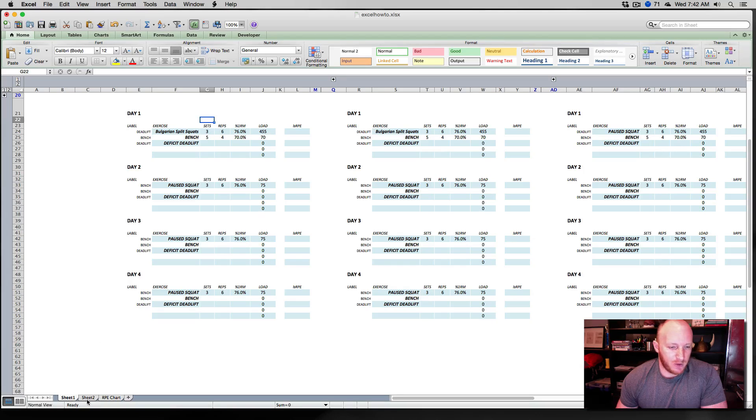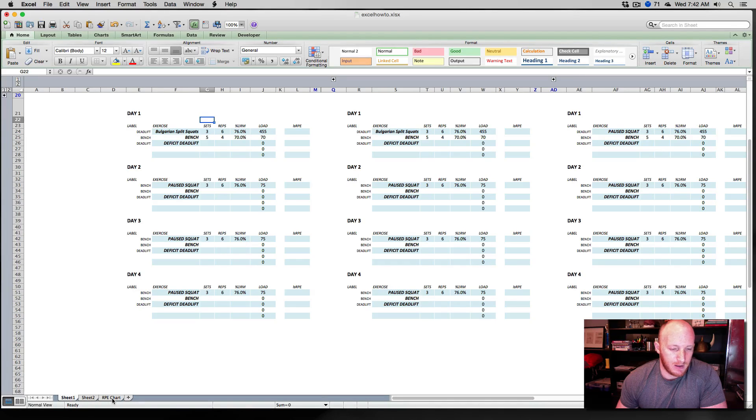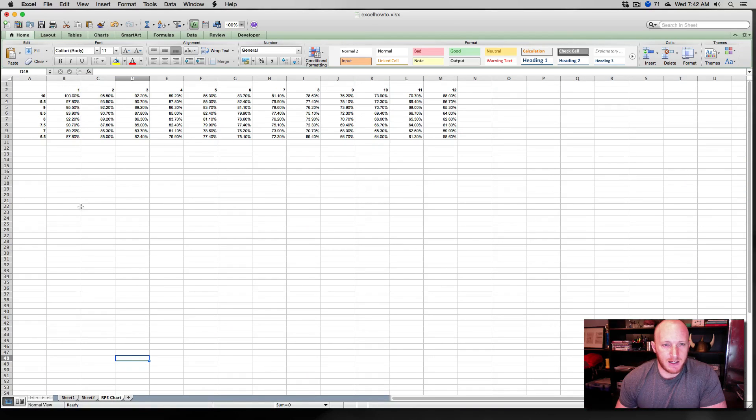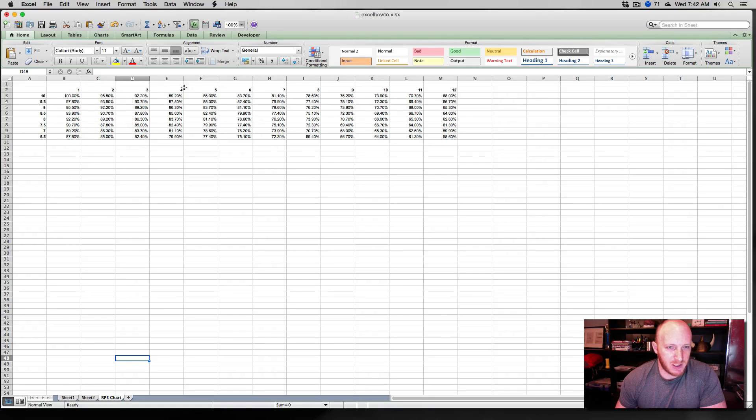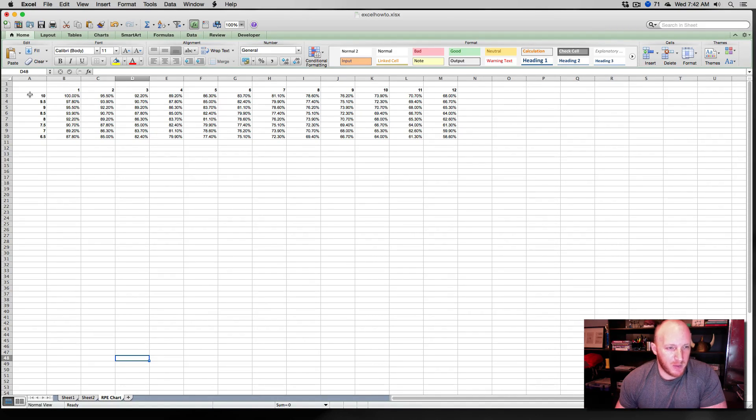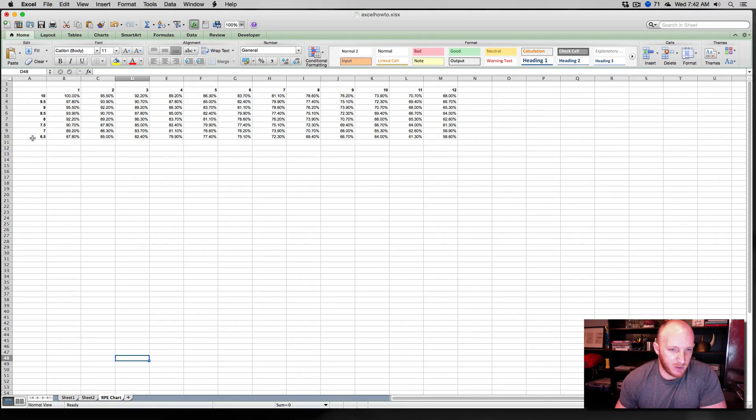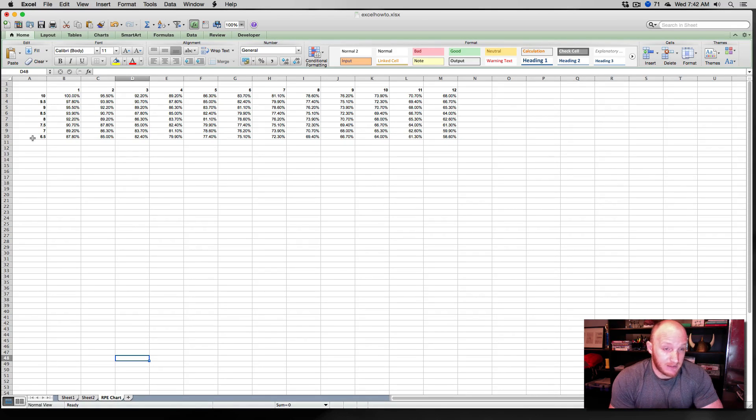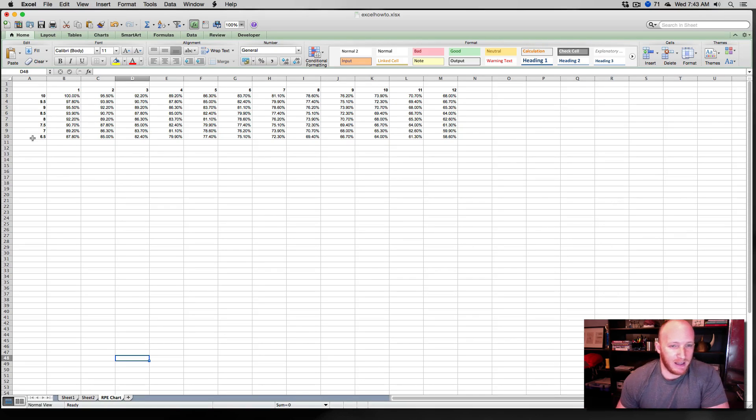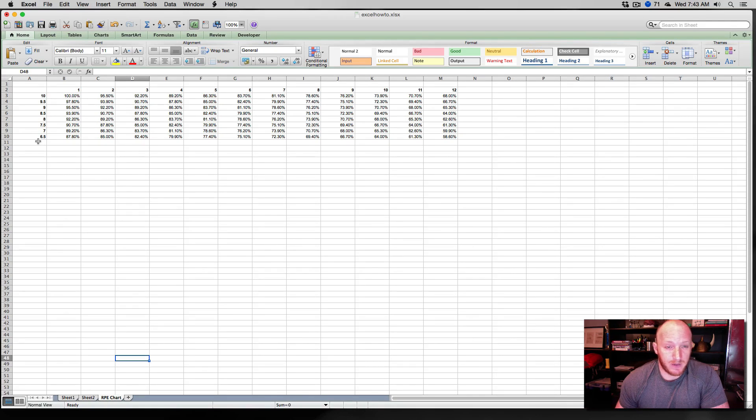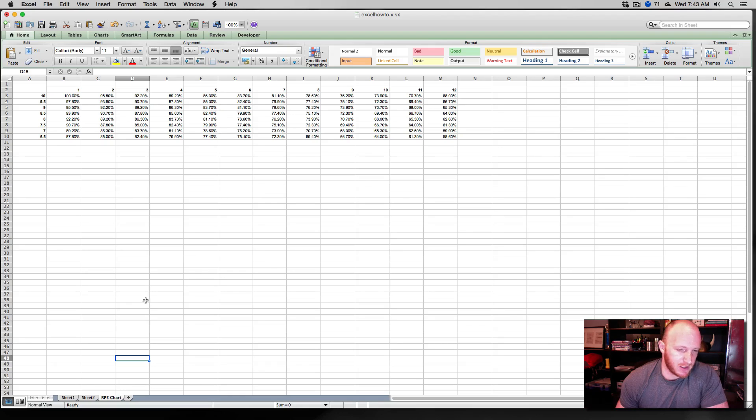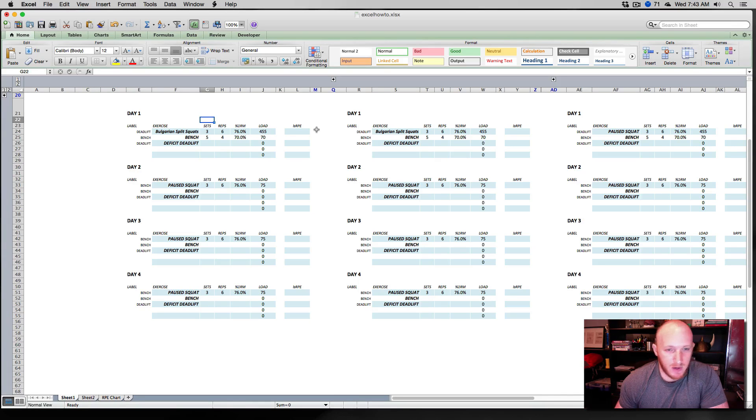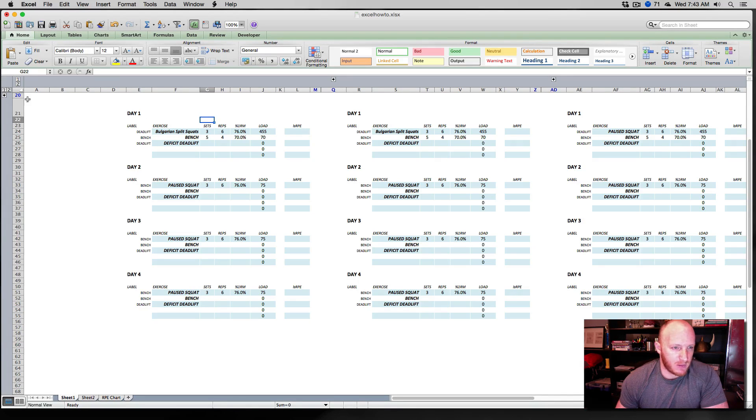This time we're going to talk about the VLOOKUP formula. We're going to talk about estimated one rep maxes and how to get those in your programming. I've added a few tabs here and you will need the RPE chart at least. This is a chart that compares the number of repetitions across the top, 1 through 12, and the RPE across the side from 10 all the way down to 6.5.